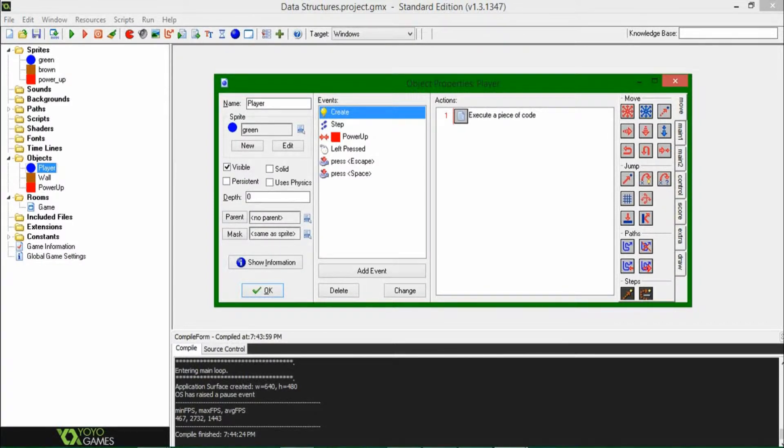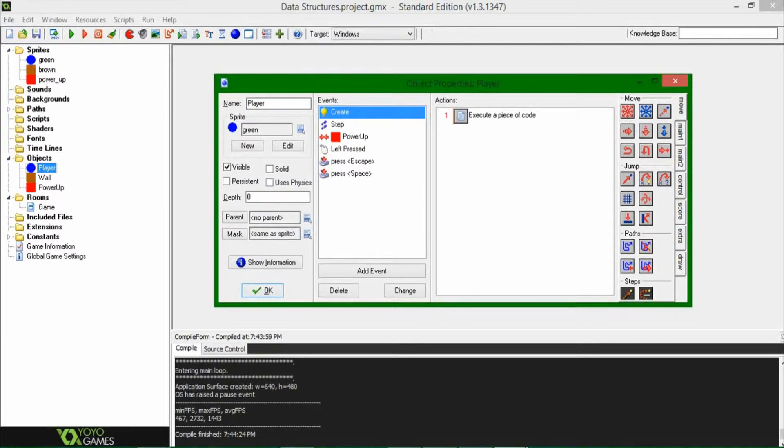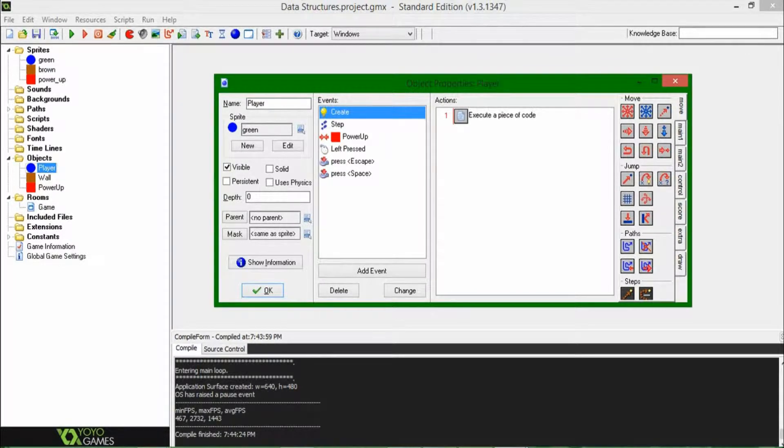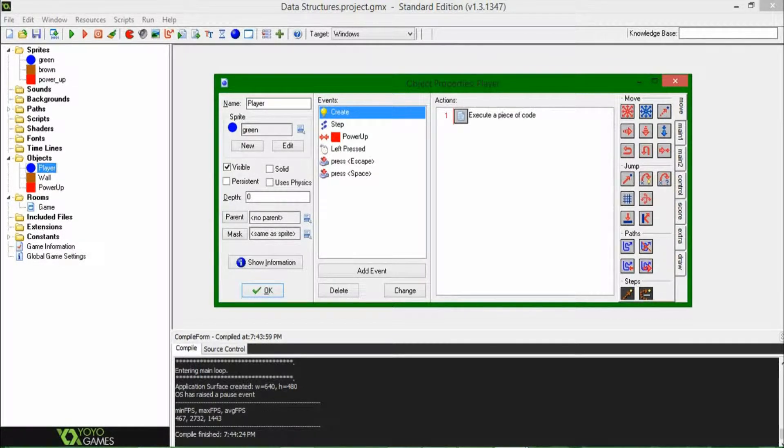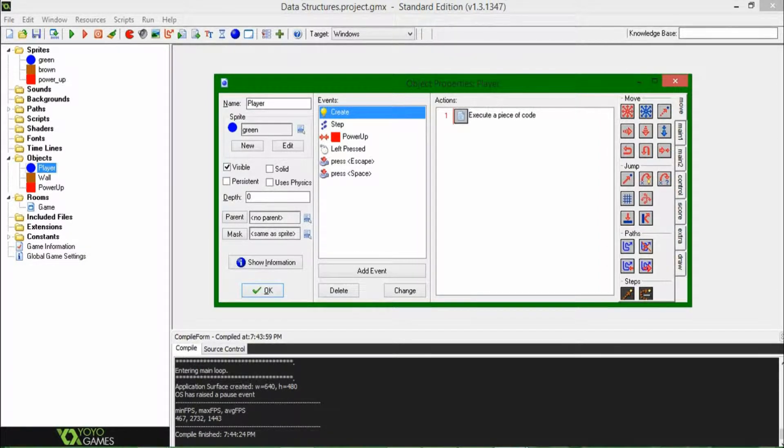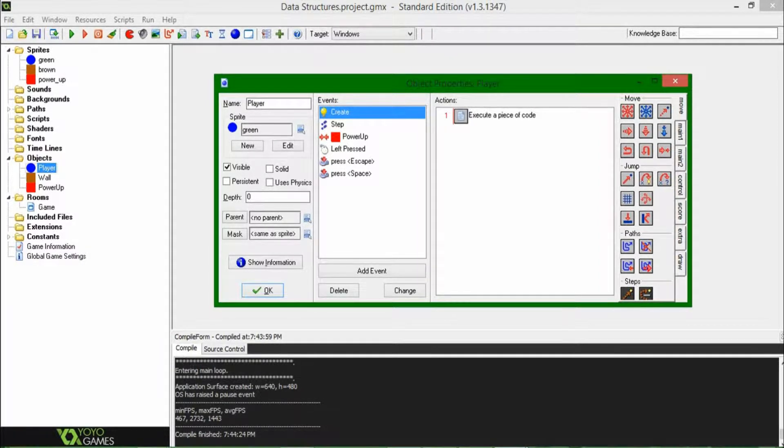The stack being basically the opposite of the queue that I talked about in the last one, in that instead of adding to the end and removing from the beginning, you add to the top and then remove from the top, so that the last value that you added is also going to be the first value that you remove. That was a mouthful.